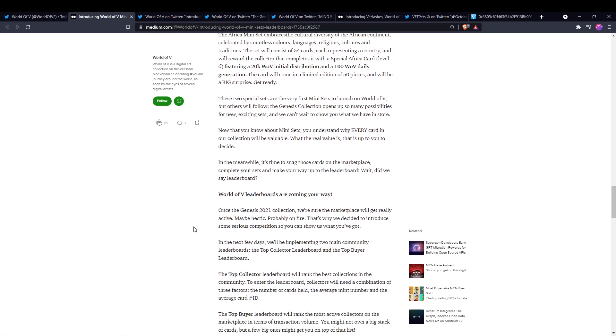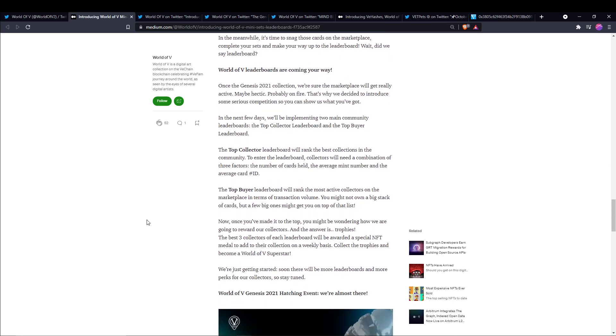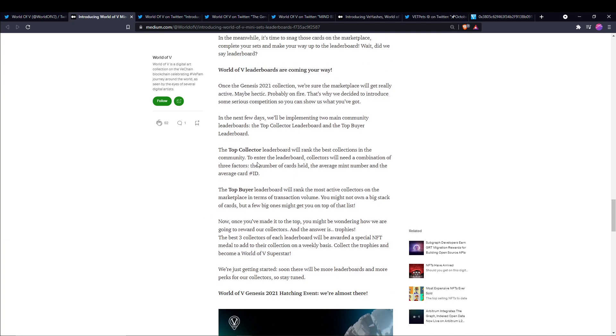And they also are introducing a really cool feature that I am excited about, which is the World of V leaderboards. And so it says that within the next few days, they're going to be implementing two main community leaderboards. The top collector leaderboard and the top buyer leaderboard. The top collector leaderboard will rank the best collections in the community. To enter a leaderboard, collectors will need a combination of three factors: number of cards held, average mint number, and the average card ID. The top buyer leaderboard will rank the most active collectors on the marketplace in terms of transaction volume. You might not own a big stack of cards, but a few big ones might get you on top of that list. And then it says, the best three collectors of each leaderboard will be rewarded a special NFT medal to add to their collection on a weekly basis. Collect the trophies and become a World of V superstar. So I'm really excited about the top collector because that's just an extra incentive to collect these cards, especially if you're going for mint numbers. So I am curious to see who the top wallets are. So we're just going to have to wait and find out.